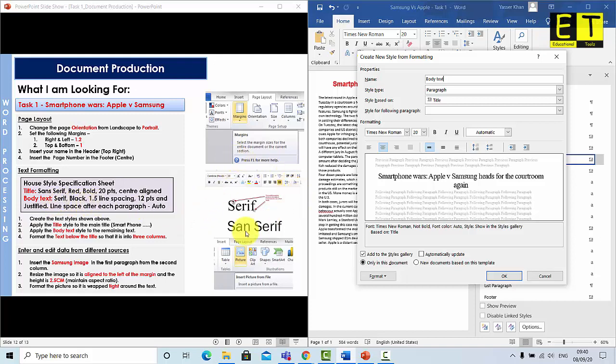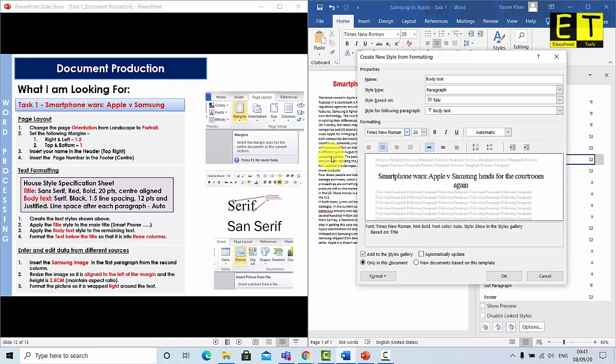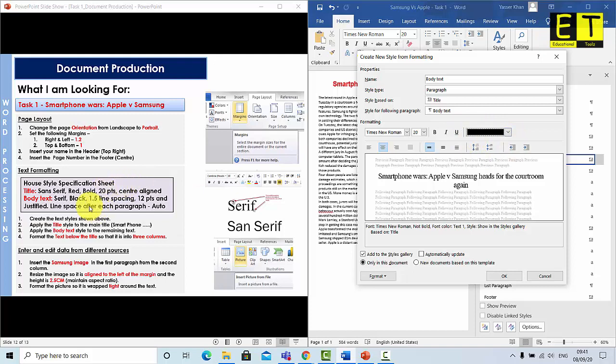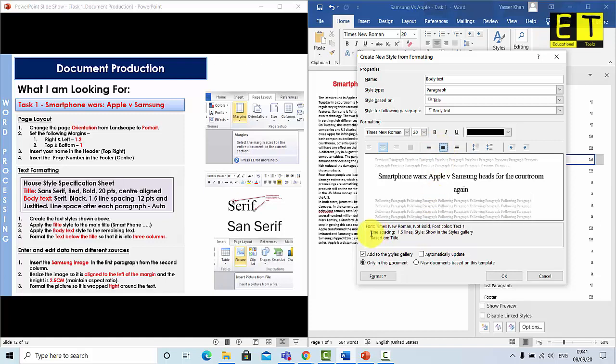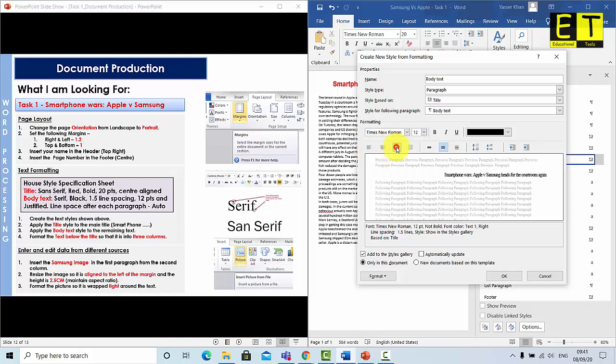Next it needs to be black. So it's already on automatic. So just make sure it's set on black. Then we need to have a 1.5 line spacing. The line spacing is here. As you can see at the moment it's on a single line spacing. So what I'm going to do is select the second one which is going to change the line spacing to 1.5. And then the text size needs to be 12 points. So at the moment it's set on 20. So let's click on that and select 12. And justified. So to justify it, as you can see here we've got left align, so the text goes to the left, central aligned, right aligned, and we've got justify. So I've justified it now.